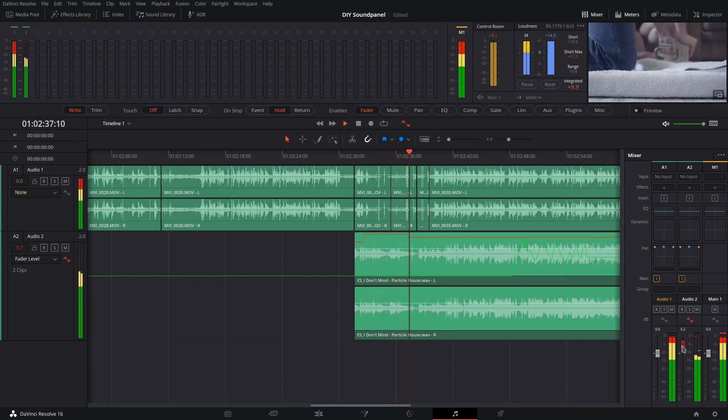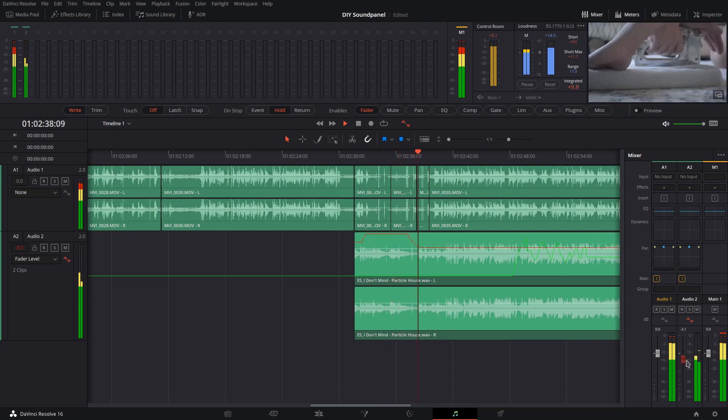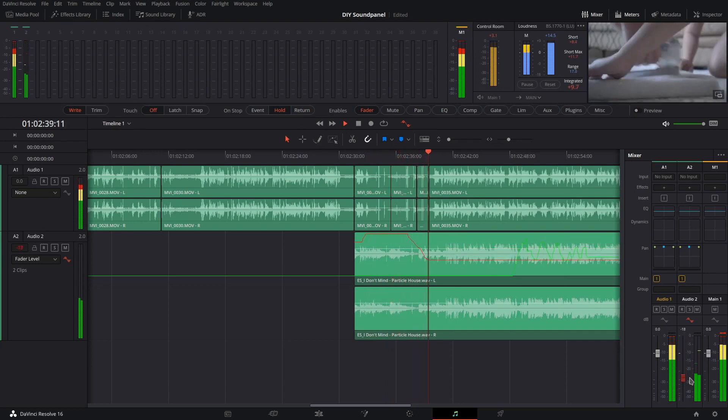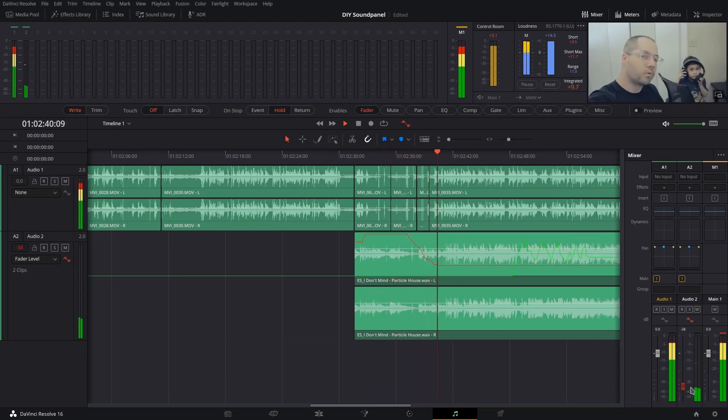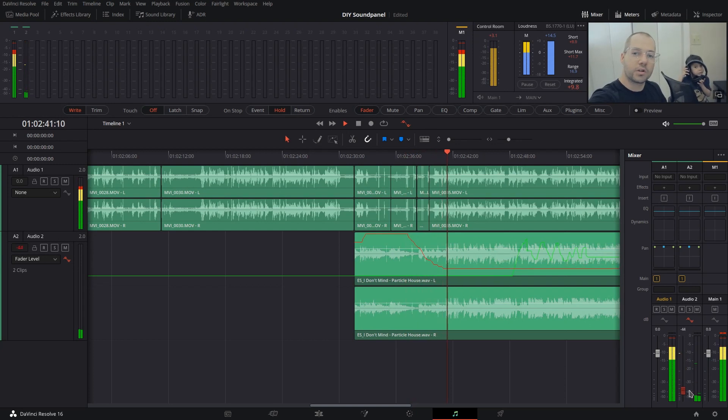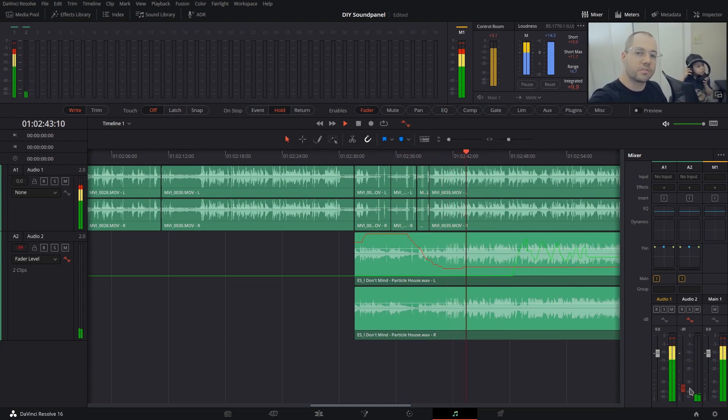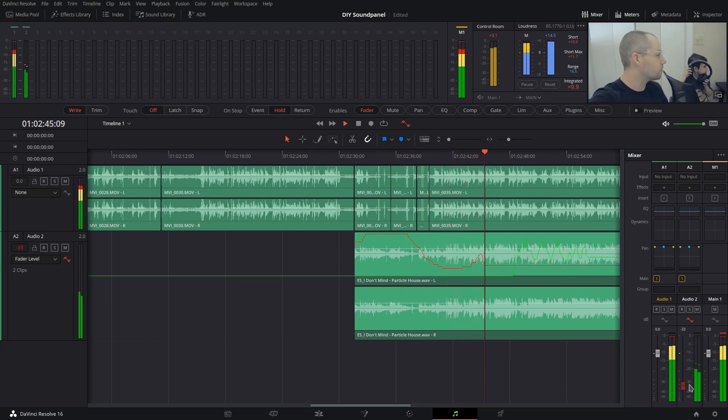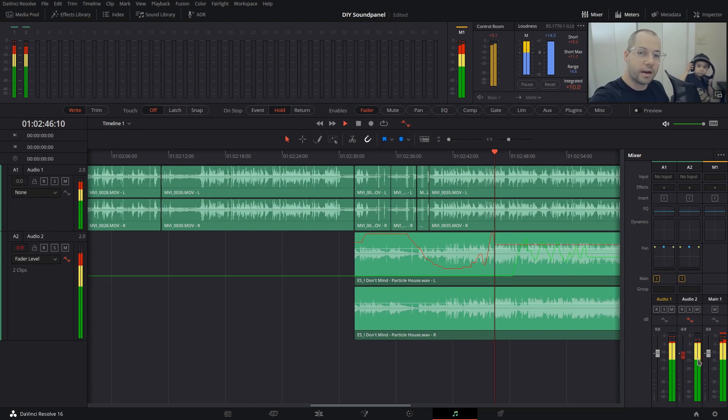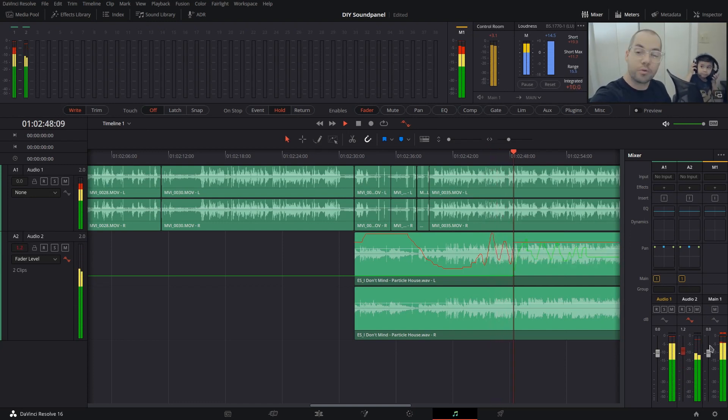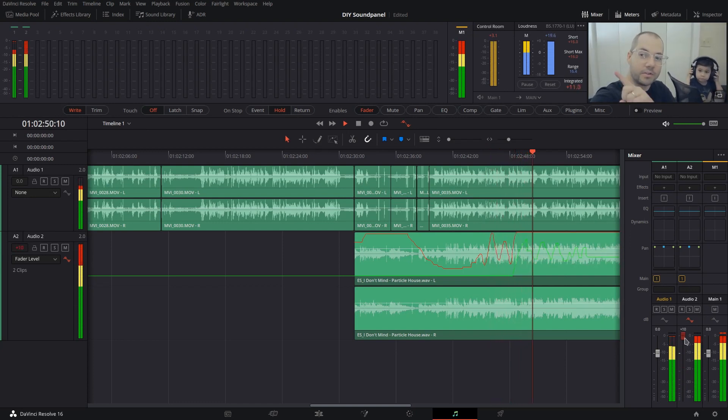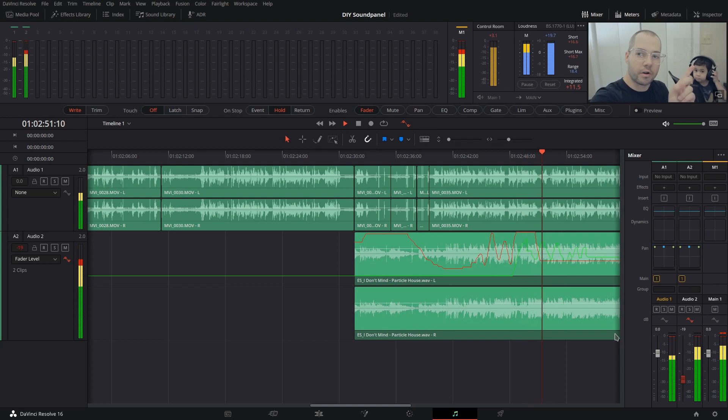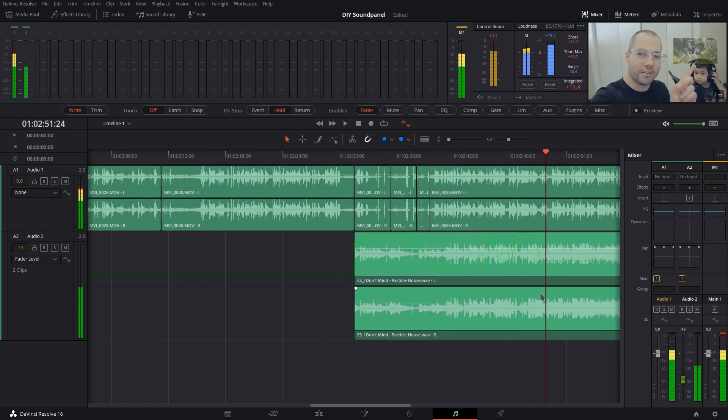And then I can just fade this down like so until we get started with vocals and stuff, and do your own ducking or whatever you need to do. You can animate it like that however you want, and pull that down. That's pretty much it.